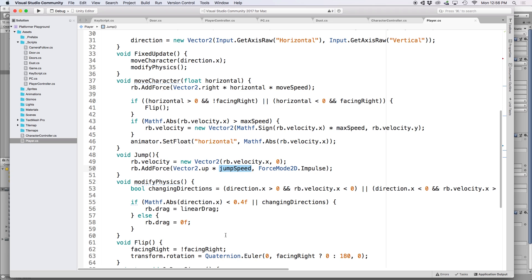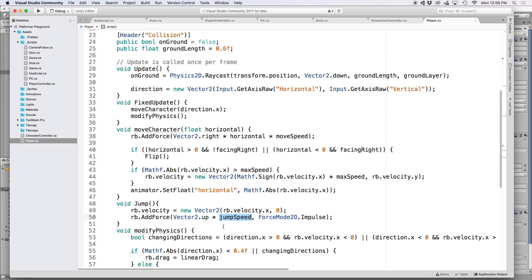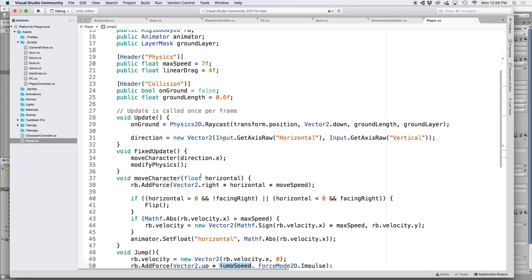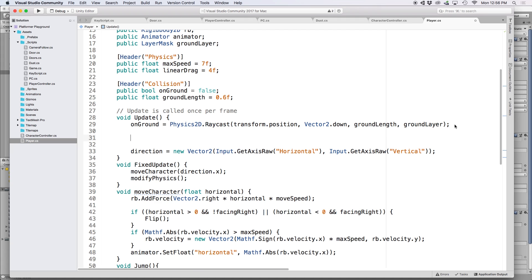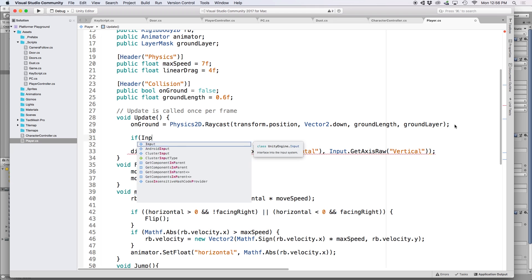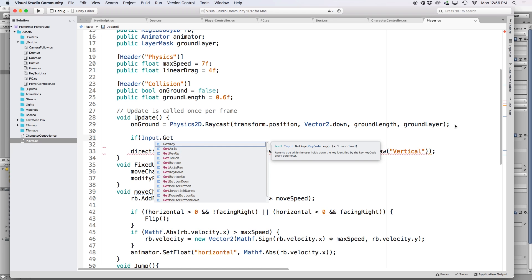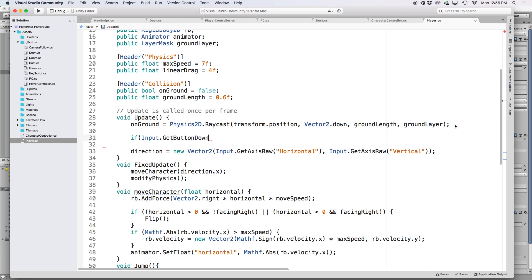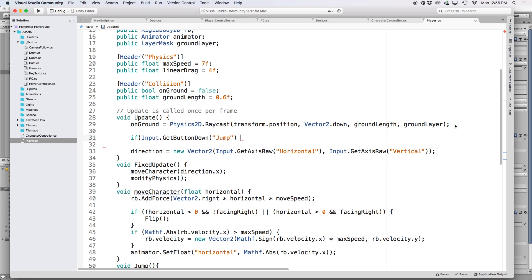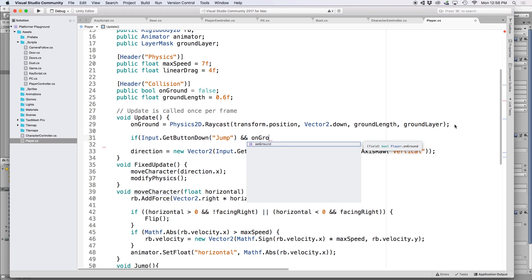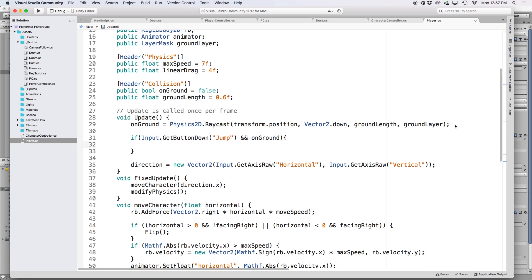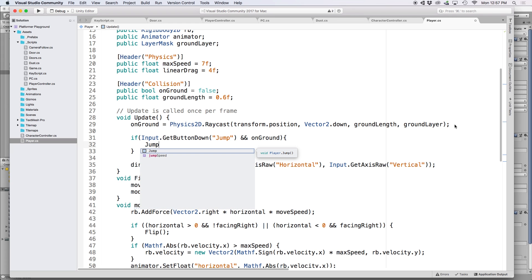Now with a function dedicated to us jumping, let's define it somewhere to see it in action. For this example, we're going to use the built-in jump input, which for a keyboard this happens to be the spacebar. So in our update function, let's write if input.getButtonDown and in parentheses put jump. And then let's also write and on ground to indicate we only want to jump if we are touching the ground. And then let's declare our jump function.